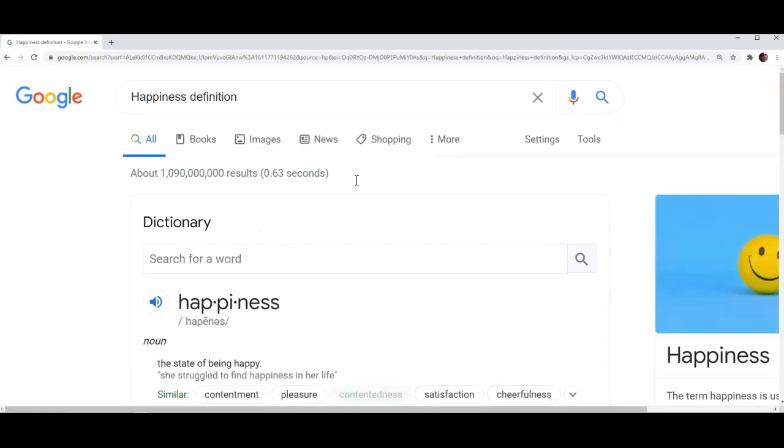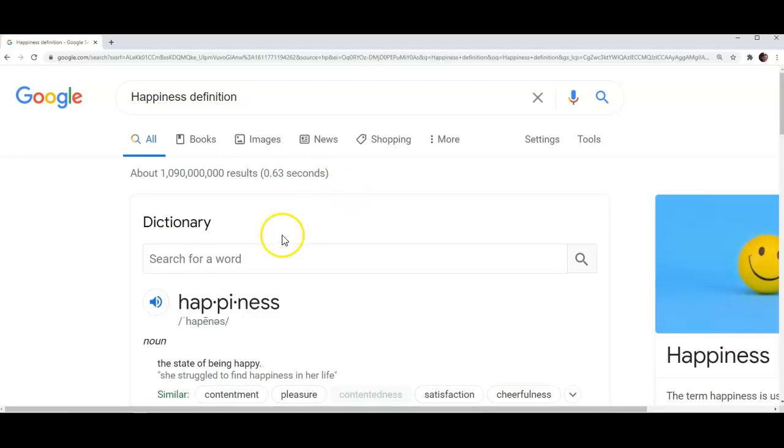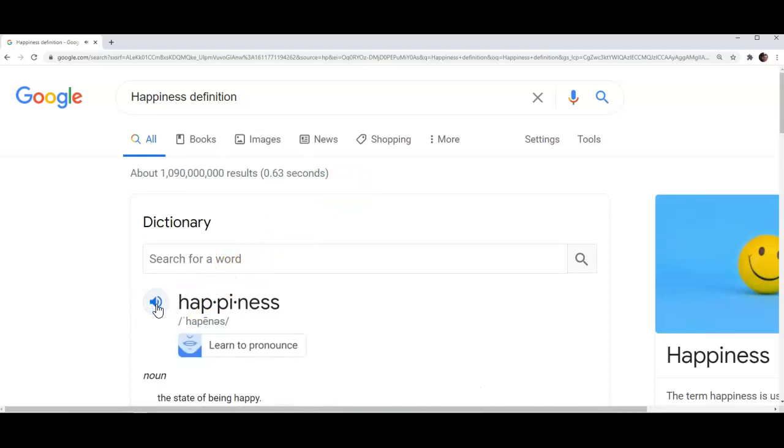The next step will be to listen to the word. I am going to click on the blue icon representing a speaker just so that I can hear how the word sounds. Please listen. Happiness.